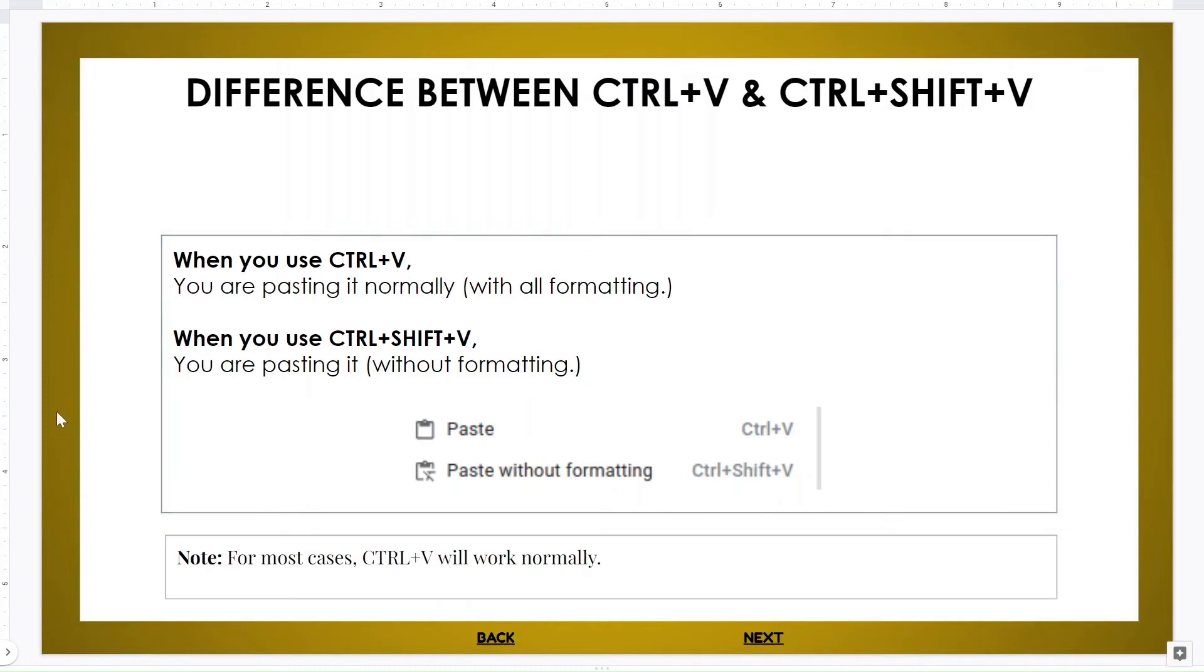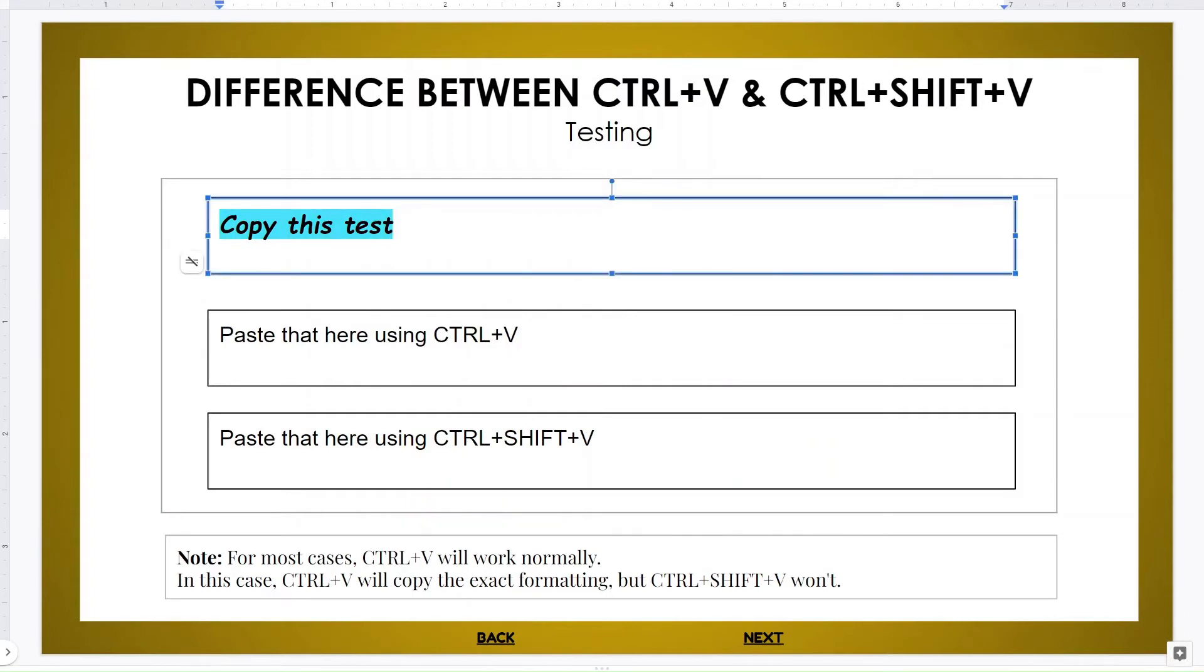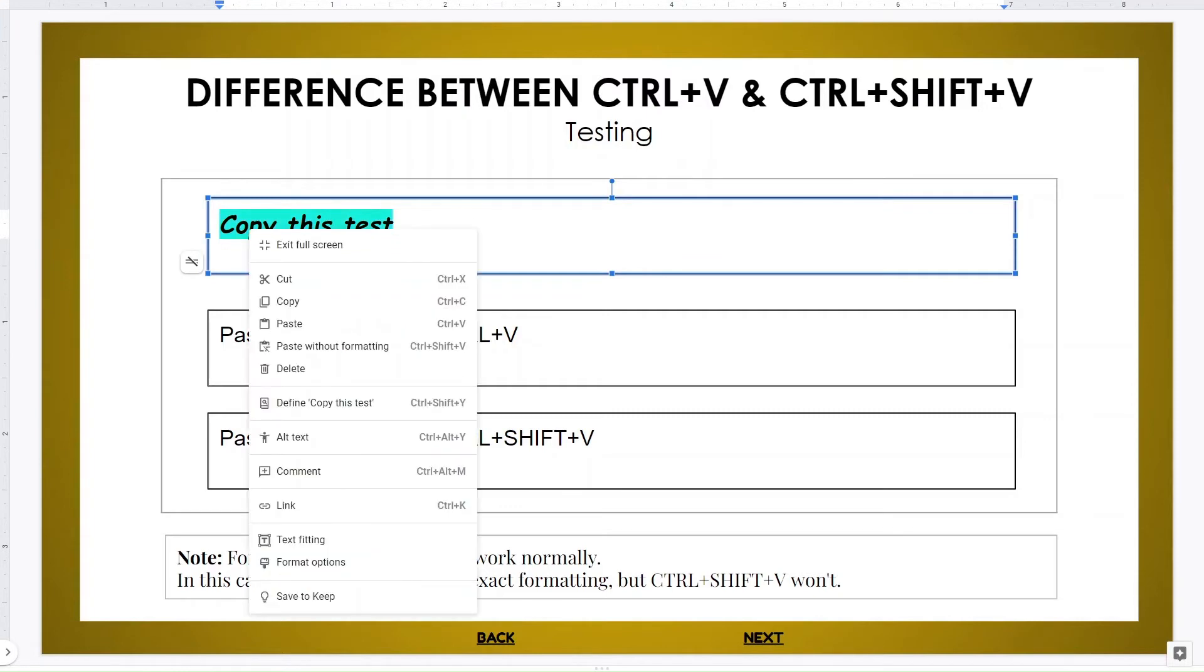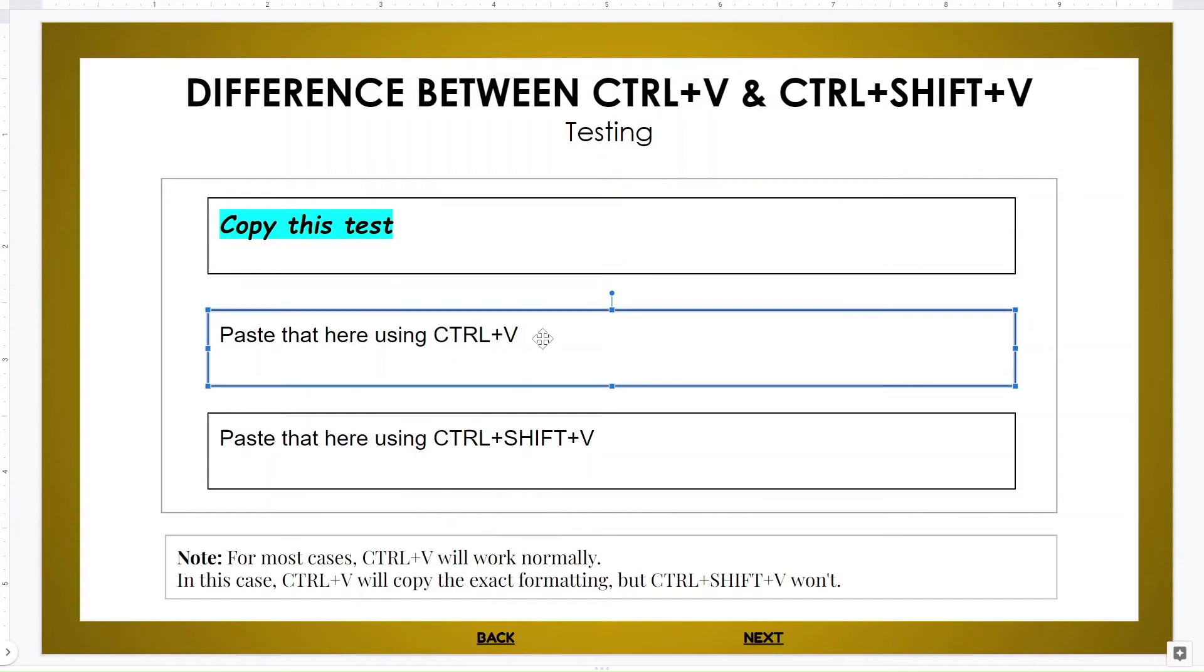Let me show you. So we can use this as an example. Let's copy it. Remember to copy it, it is Ctrl+C or you can just right-click and copy it. And now I am going to use Ctrl+V.